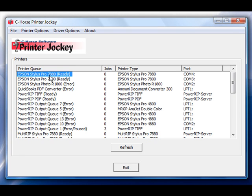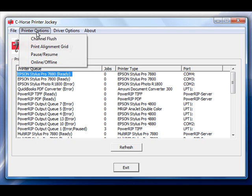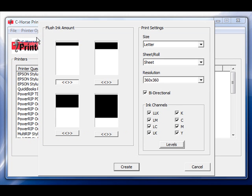In this case we're going to select the Epson Stylus Pro 7880 printer. From there go up to printer options and choose the channel flush menu.